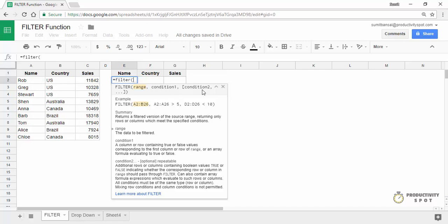You can also use multiple conditions, and when all these conditions are met, then that record would be filtered. For example, if my first condition is that the country is US and the second condition is that the sale value is greater than 10,000, then all the records that meet both these conditions would get filtered. Let's see an example.